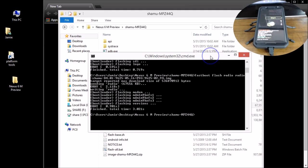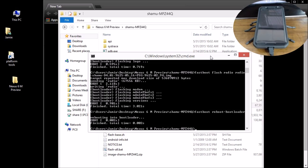Once you've done the bootloader and radio, make sure you reboot the bootloader. Type `fastboot reboot-bootloader` and hit Enter. You'll see the phone shut off and reboot — we're just giving the phone a reboot before continuing.